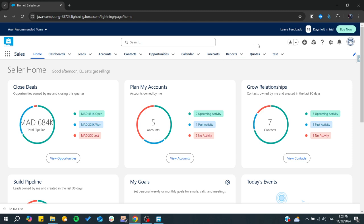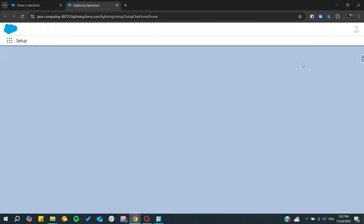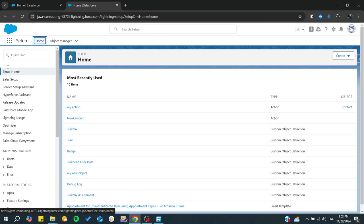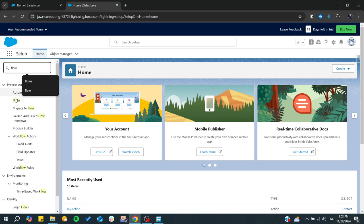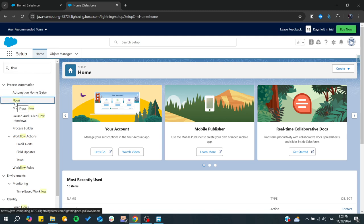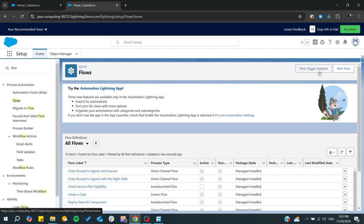First, you will need to go to Setup. From here, search for Flows. You can click on Flows and create a new flow in the Flow Builder.